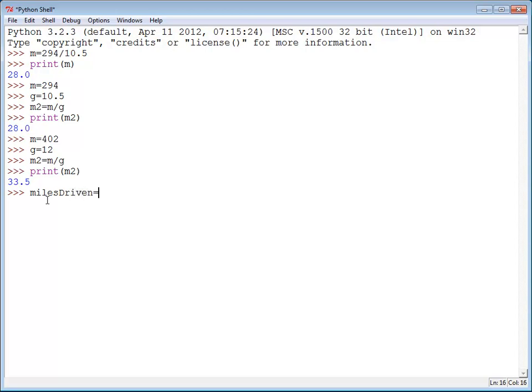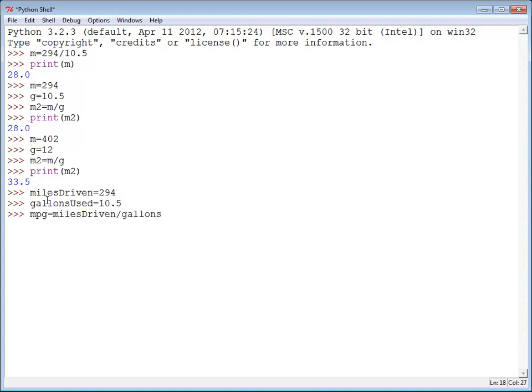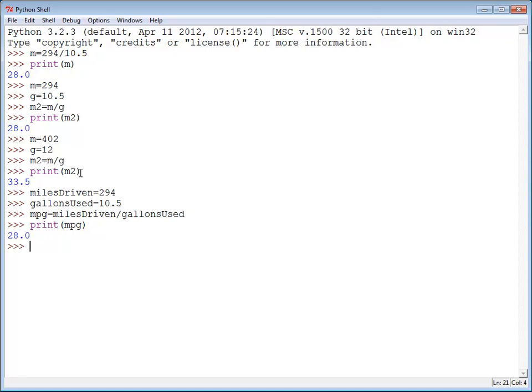Miles driven equals 294 and gallons used equals 10.5. And then I can do MPG equals miles driven divided by gallons used. And I can print my MPG. What's great about this is this code is self-documenting.